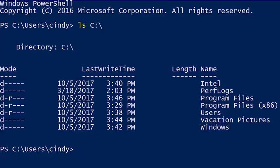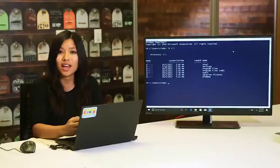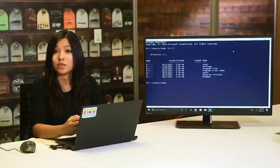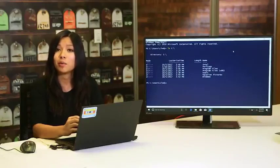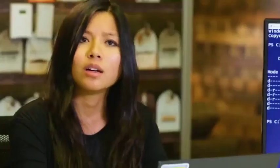Now you can see all the directories in the root of your C drive. You might see just a few or a whole bunch of directories — it all depends on what your computer is used for. The C drive root folder is what we call a parent directory, and the contents inside are considered child directories. Parents and children are common terms that stand for hierarchical relationships in operating systems.